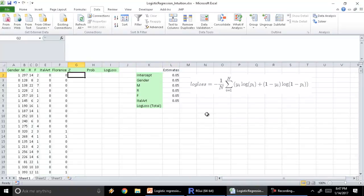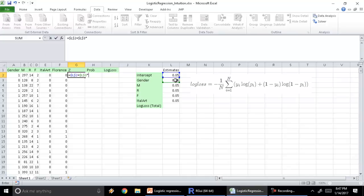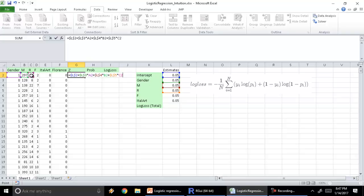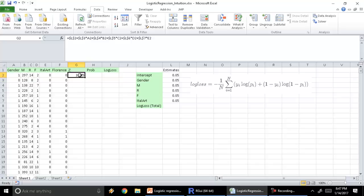Let's put in the formula. This equals the intercept plus the estimate for gender multiplied by gender. Note that gender is coded as a one-hot variable, and we've covered the concept of creating binary variables for categorical variables. Then the estimate for monetary, the estimate for recency multiplied by the recency value, the estimate for frequency multiplied by the frequency value, and the estimate for Italian art multiplied by its value. Press enter and that gives us our Z value.